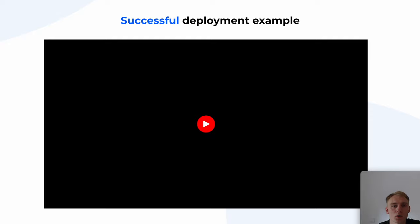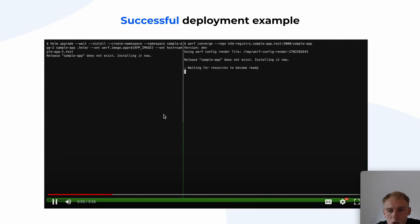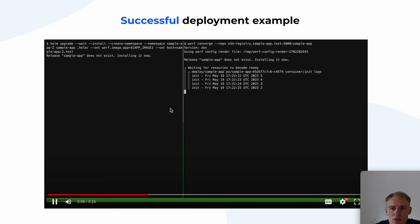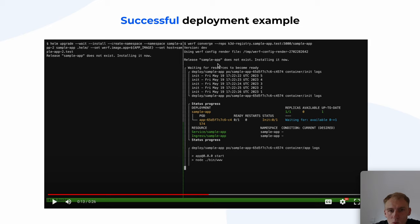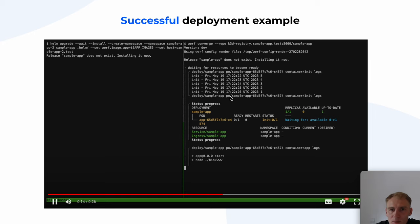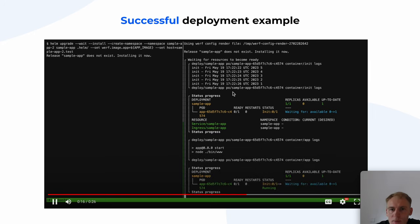Let's look at what Werf has to offer. We run Helm and Werf simultaneously doing the same task. As you can see, we have container logs and application logs, as well as status progress for the release resources. You can also see the desired state for each resource in the status. When the application is ready, the Werf command completes successfully.